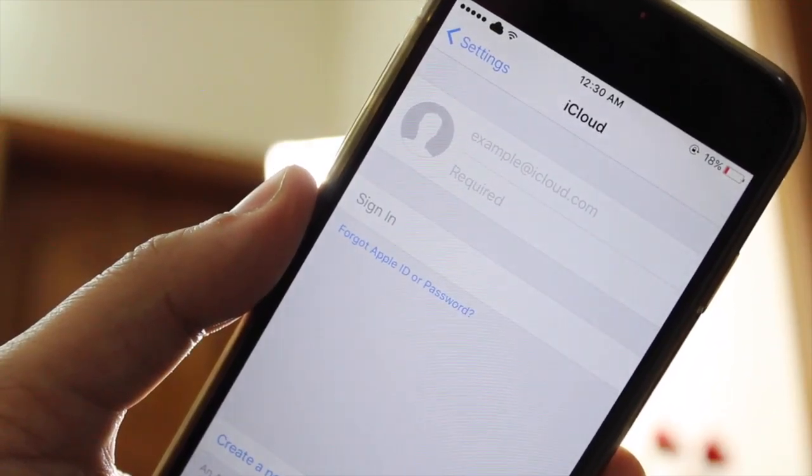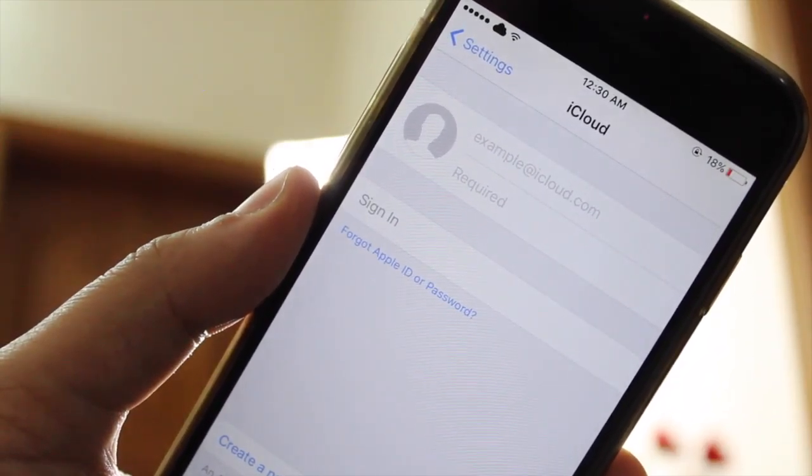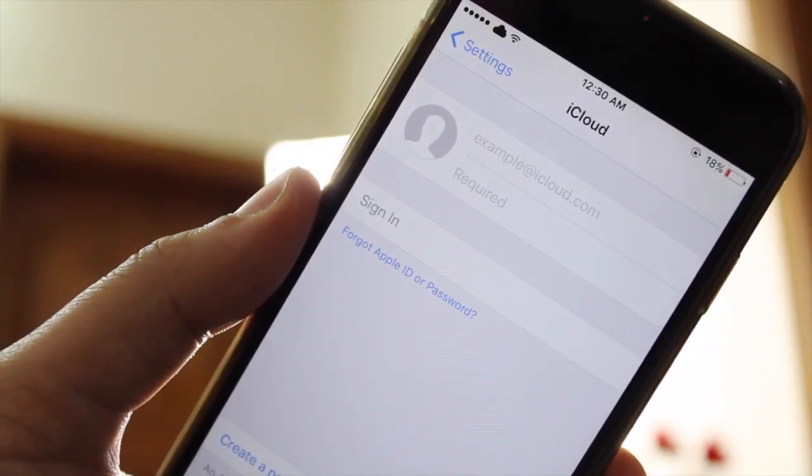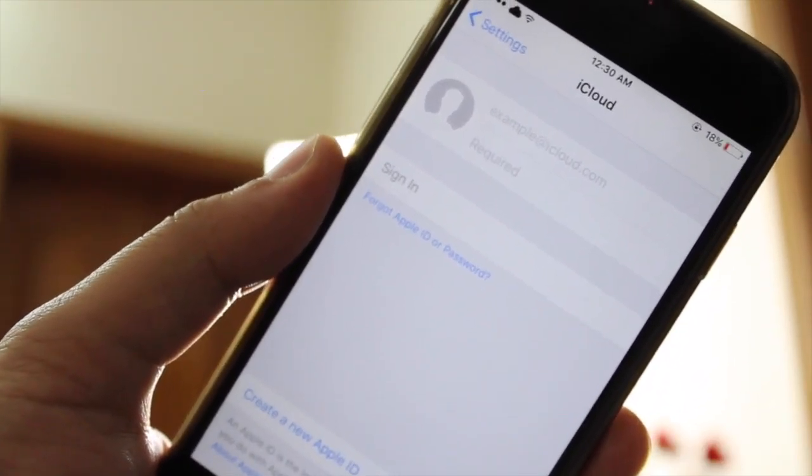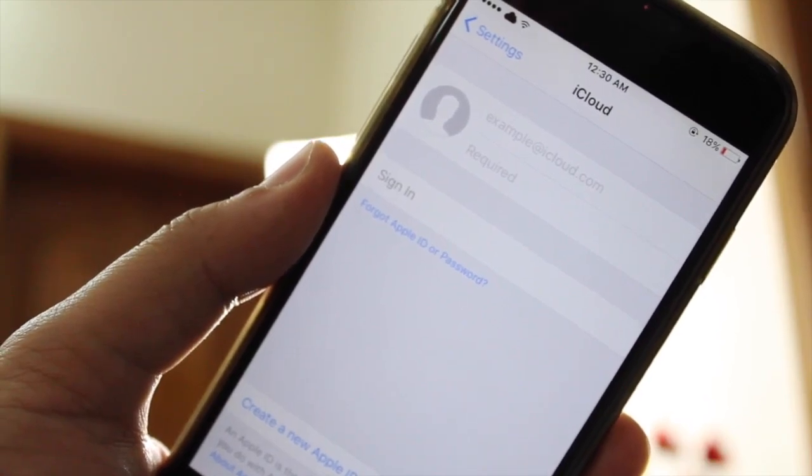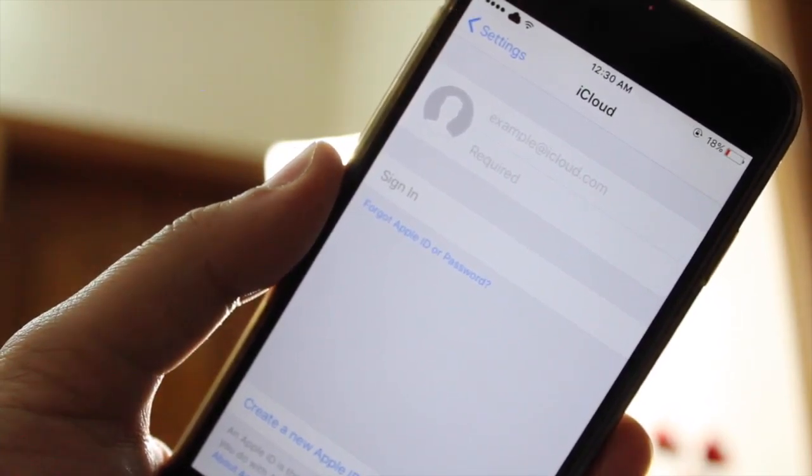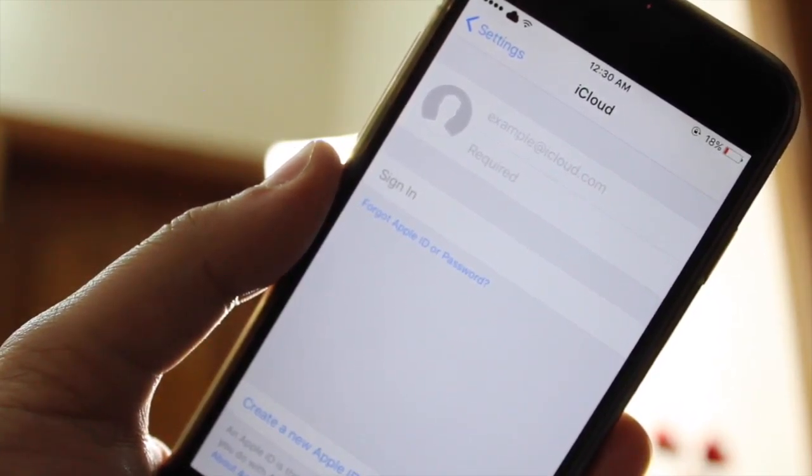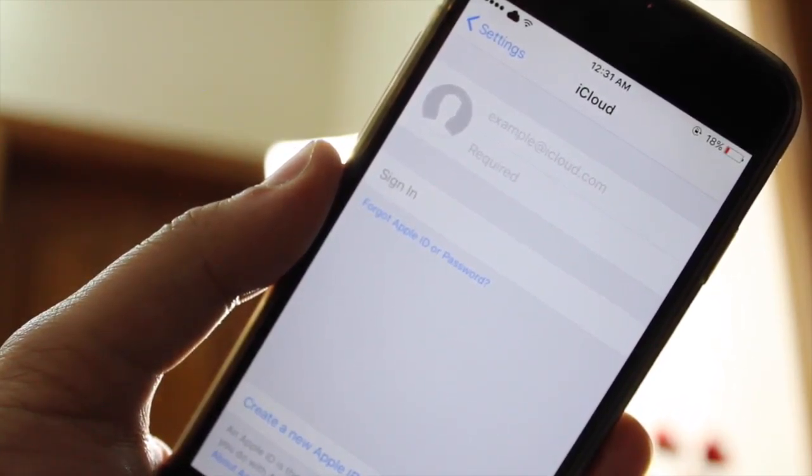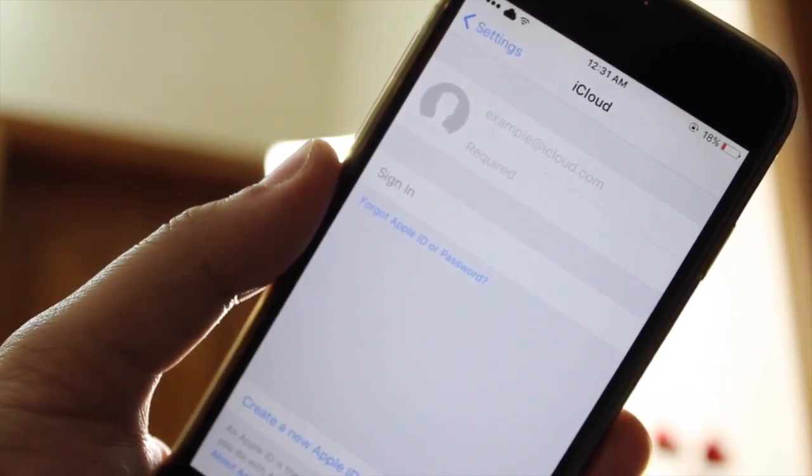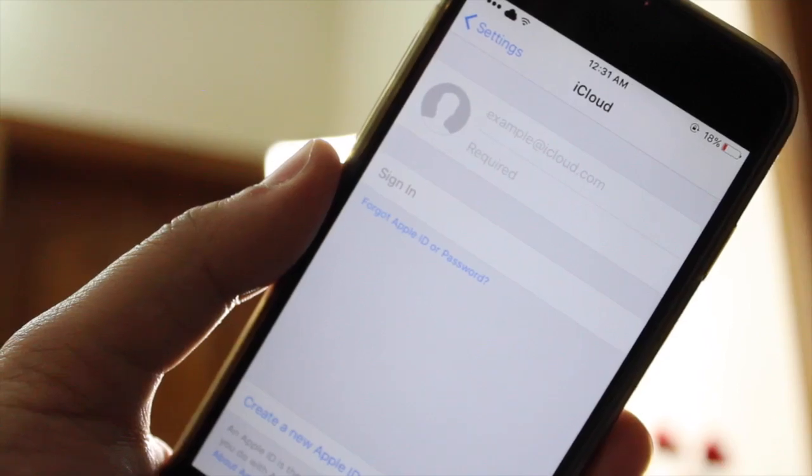What's up ladies and gentlemen, I'm Abdul Moiz and in this video I'm going to show you how to delete iTunes and iCloud account without knowing the password and disable Find My iPhone on your iPhone.